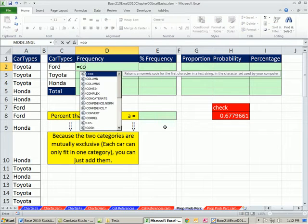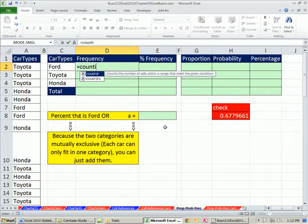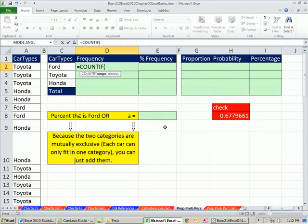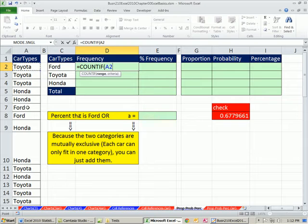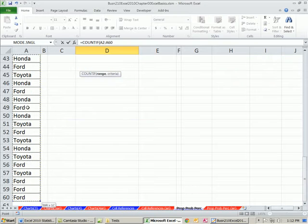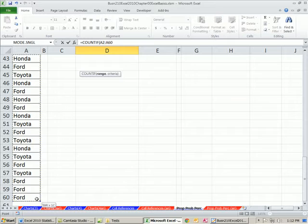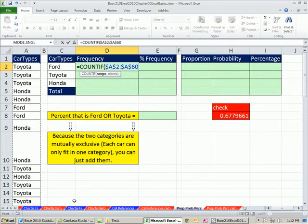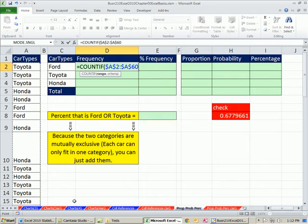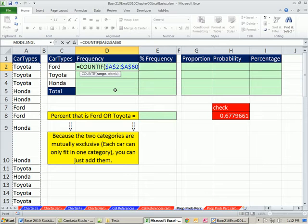So we used the COUNTIF function, equals COUNTIF. The range, well, it's going to be this whole range. So I click in the top cell, not including the field name. Control-Shift-Down arrow to jump down to the bottom. And then I'm going to hit the F4 key. The cool thing about that F4 is it not only locks the cell references, which we need when we copy this formula down, but it jumps the screen back in view.